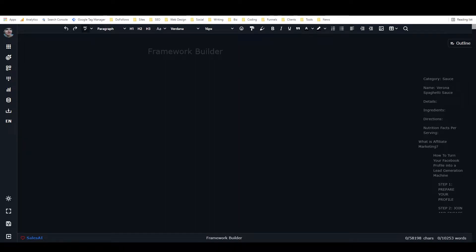Hey, it's Alex with Loverfighter Writer and in this ClosersCopy tutorial we're going to look at how to build a framework using ClosersCopy's custom framework builder.